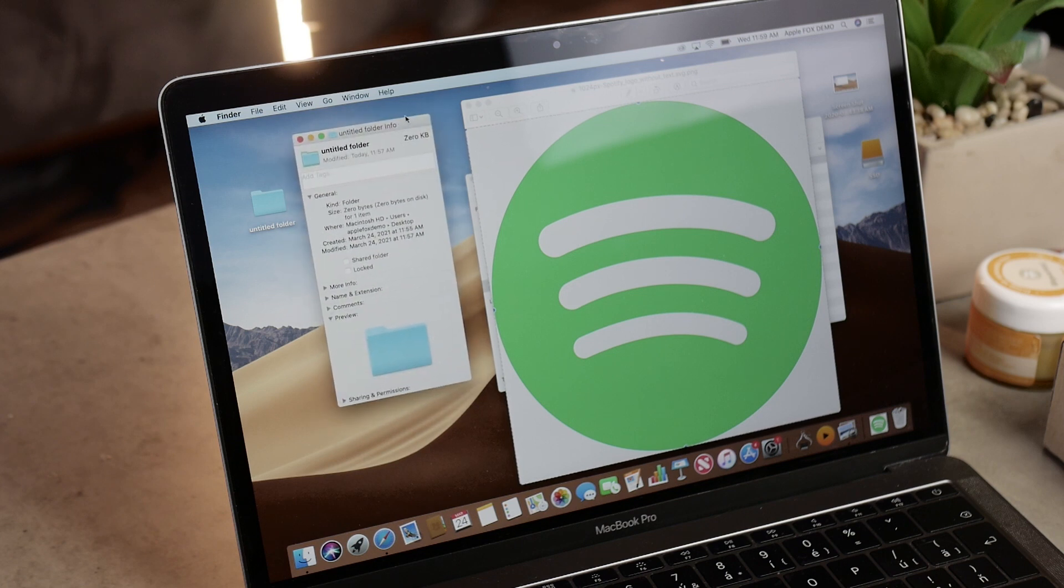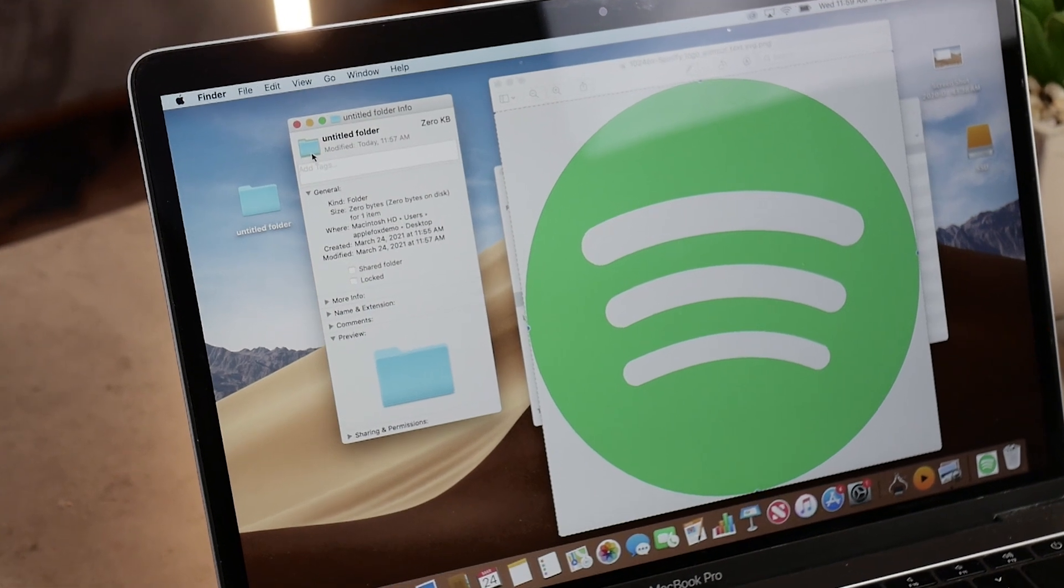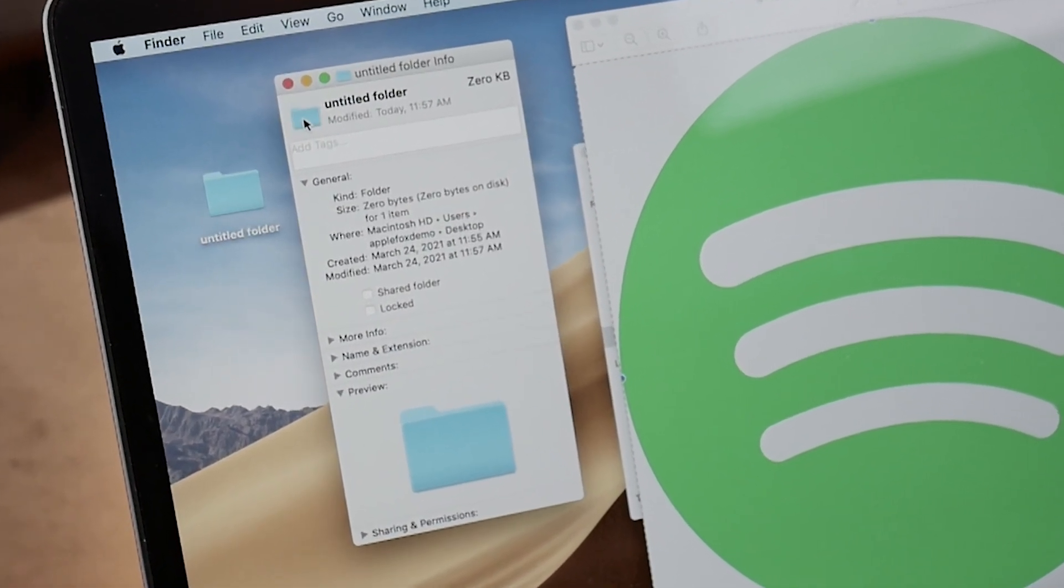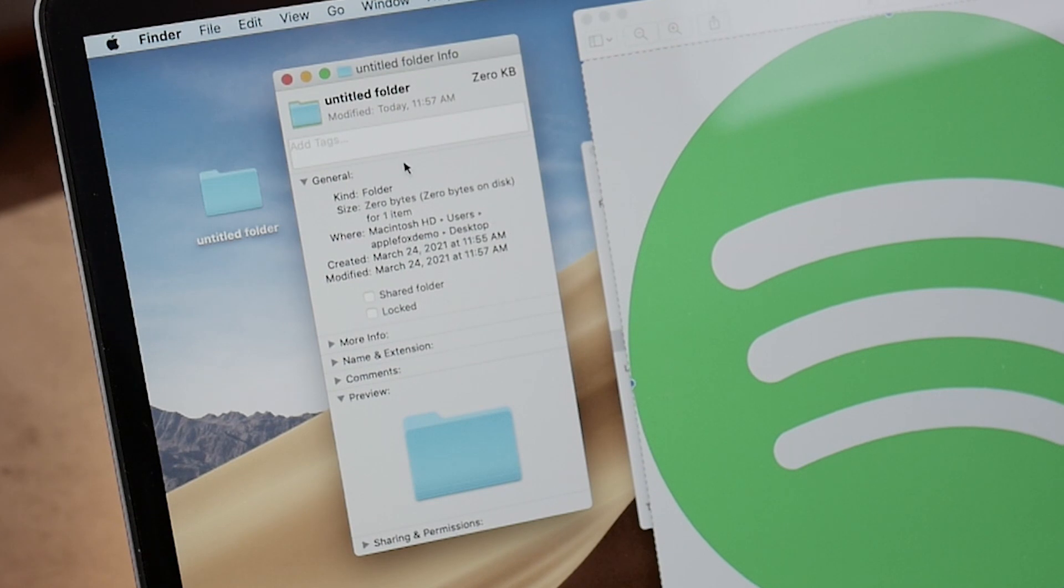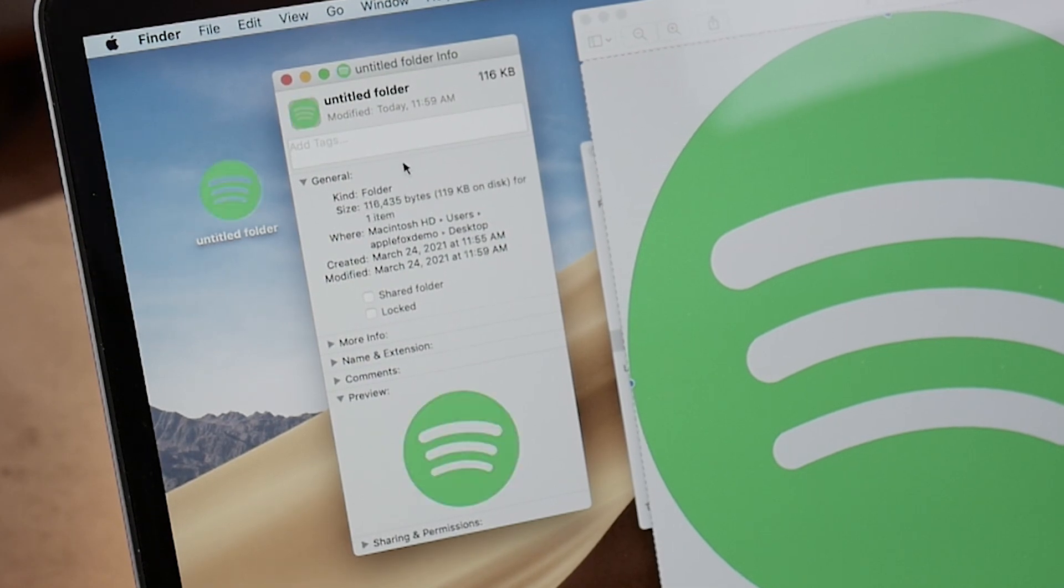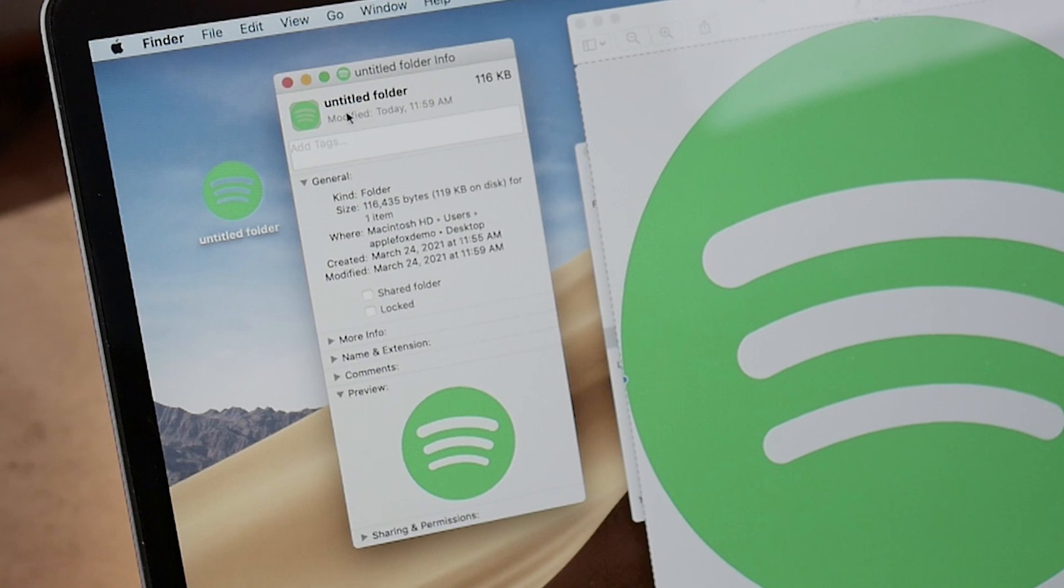Now come back to the Get Info page of whatever folder or application you want to change the icon of and perform the very same steps. So again, click on the icon right there and paste the image using the Command V, and now you should be able to see the actual image right there.